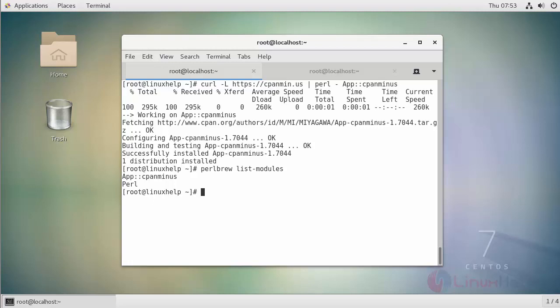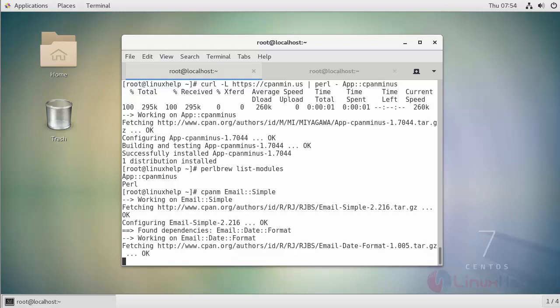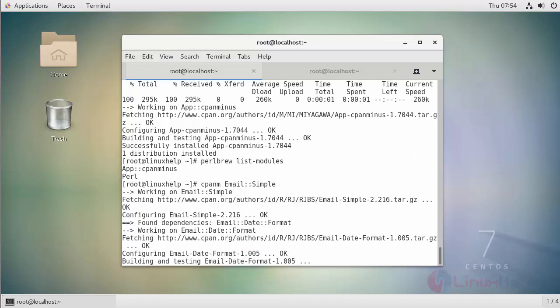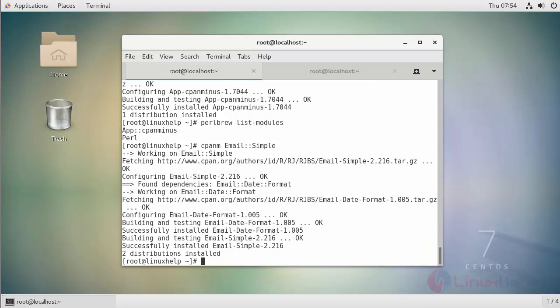Here for an example I'm installing and showing it to you. Finally it gets installed. Once again list and see the modules in Perl.